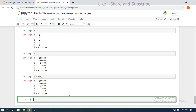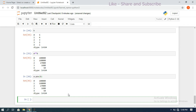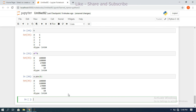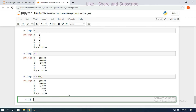Hope you understood these mathematical operations in pandas. If you have any doubts, feel free to post them in the comment section and I will try to clarify them. If you understood the session, please like, share it with your friends, and don't forget to subscribe to our channel. Thanks for watching!